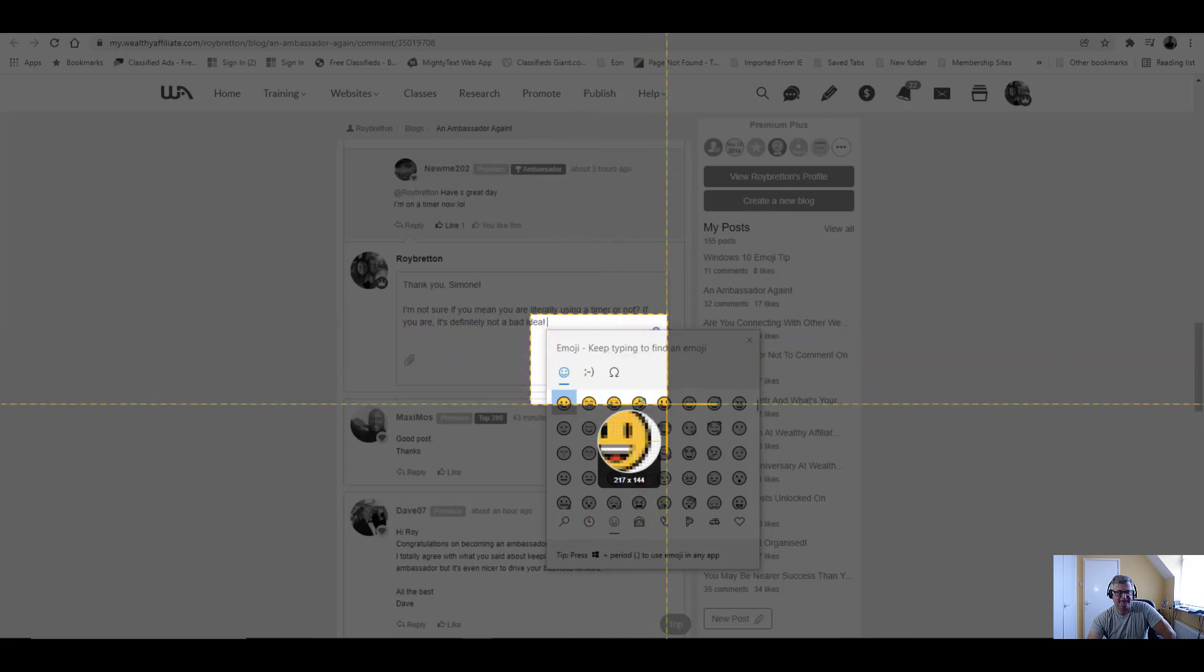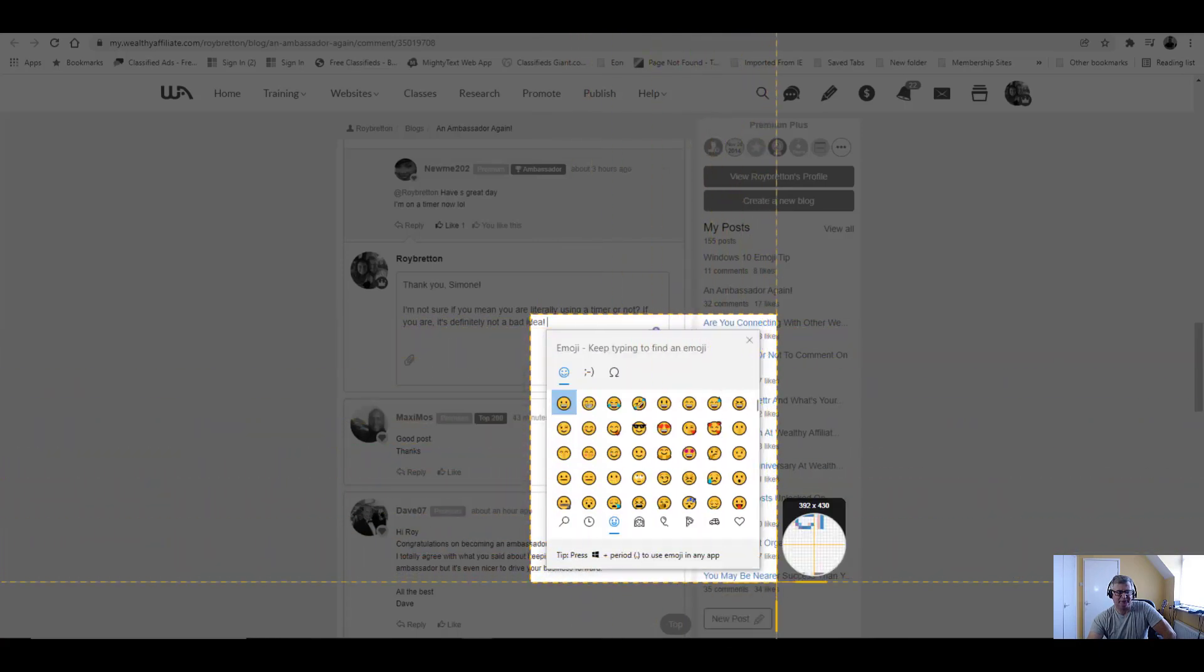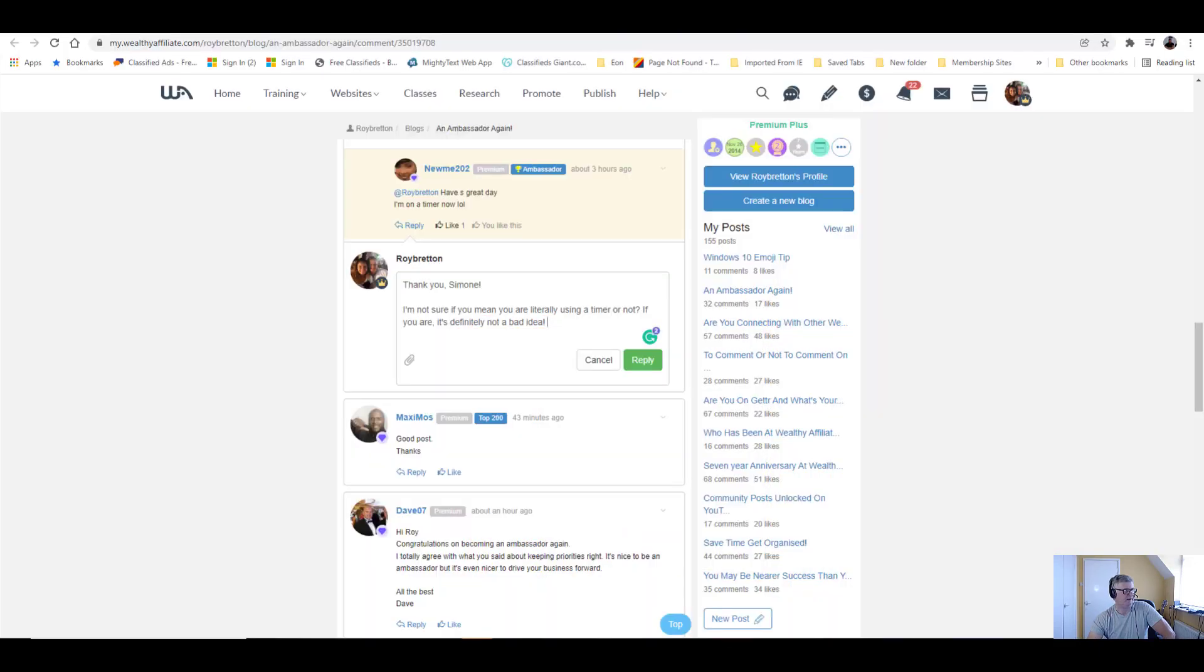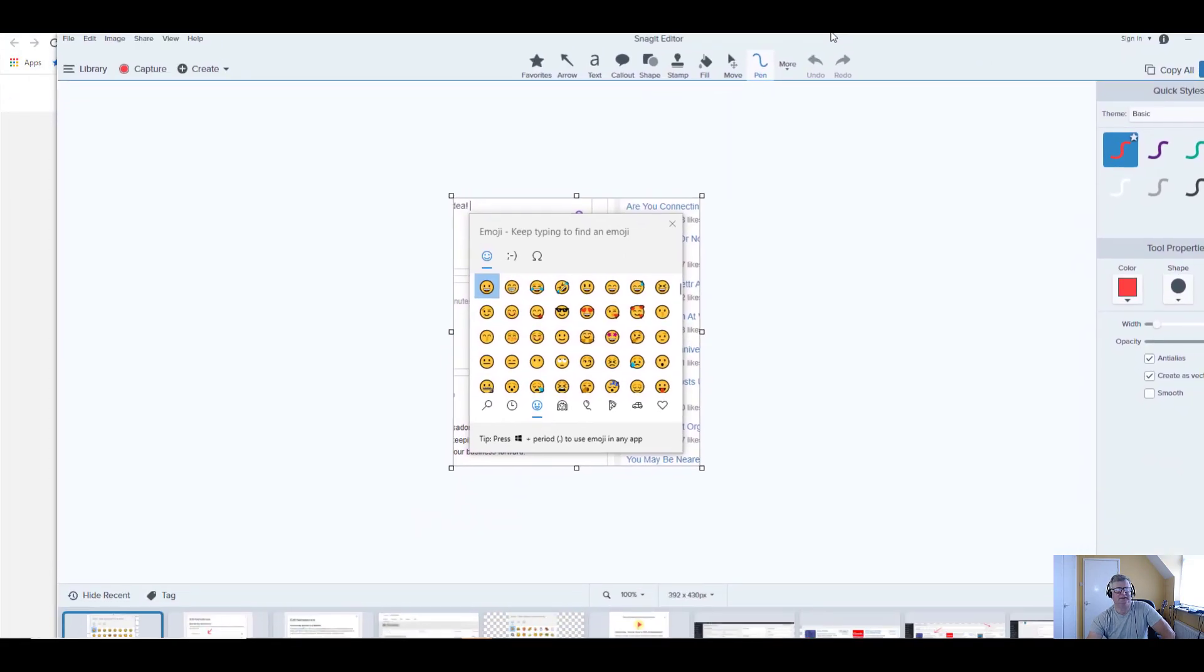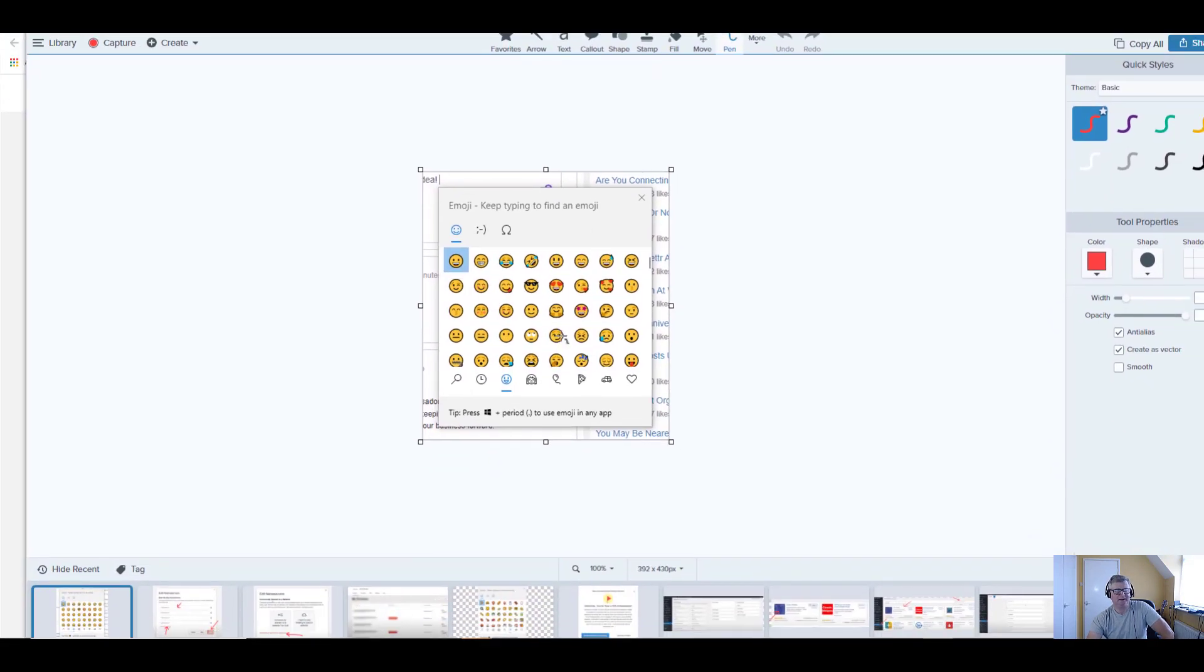And then we capture that box like that, and you can see our box has been captured. Let me drag this across into the Snagit editor. See, it's captured our picture.